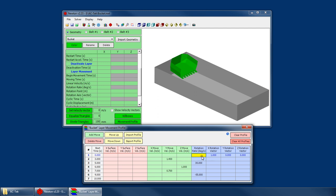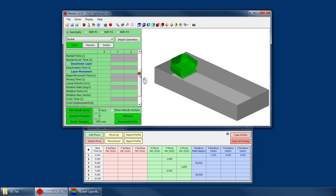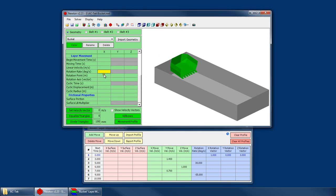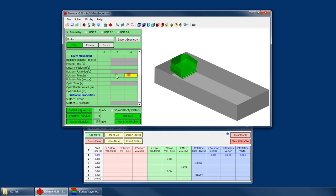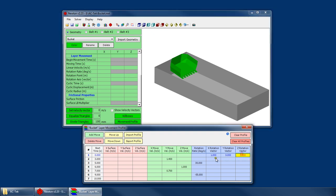And then finally, we can do rotational movements as well. If you recall, for our rotation, we need a rotation rate and a rotation point and a rotation axis. The way this works is it will use the rotation point that's specified for the layer. However, you can modify the rotation vector for each of these movements.